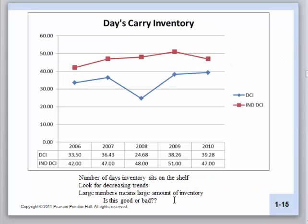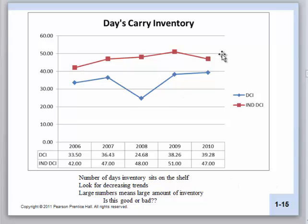Let's look at inventory — how many days does it sit on the shelf? We're looking for decreasing trends. Coors has a lower number, indicative of less inventory, than the industry. It seems that both have a little bit of a growing trend, but Coors is still in a position where they have less inventory than the industry itself.